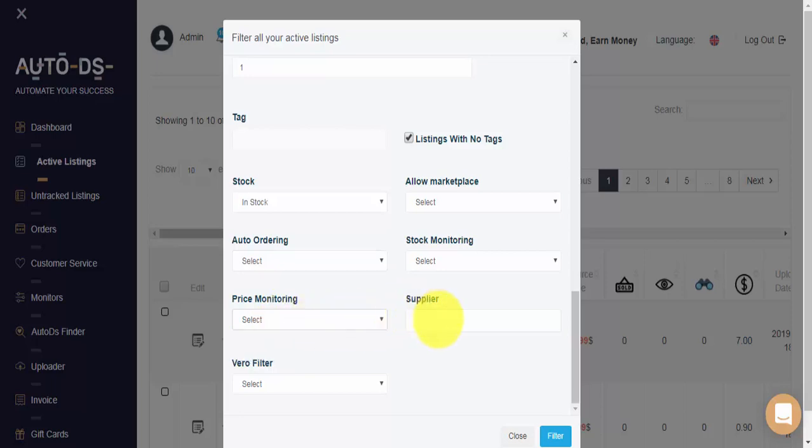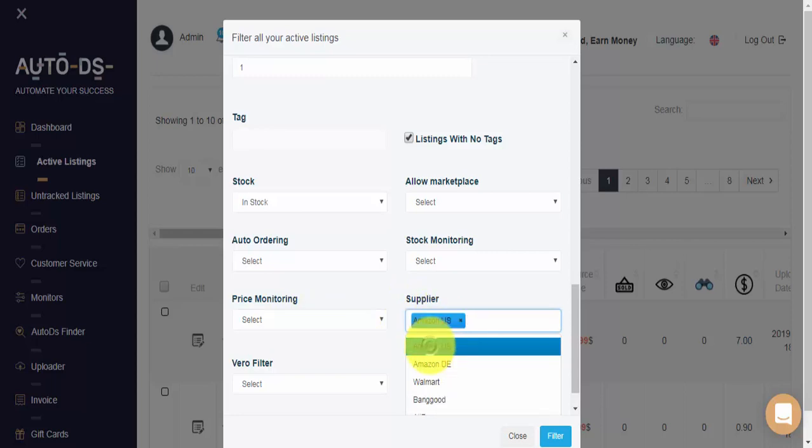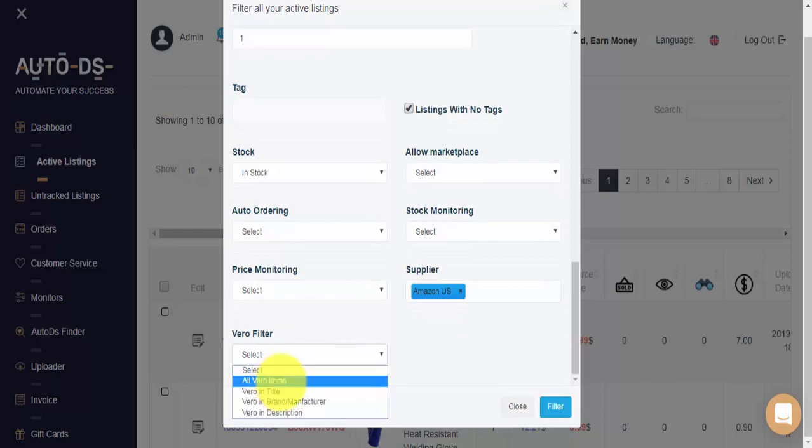Here we can select the suppliers that we'd like to see. So I'd like to see all Amazon US items. And lastly, we have the Vero filter. This will show you all Vero notification items.